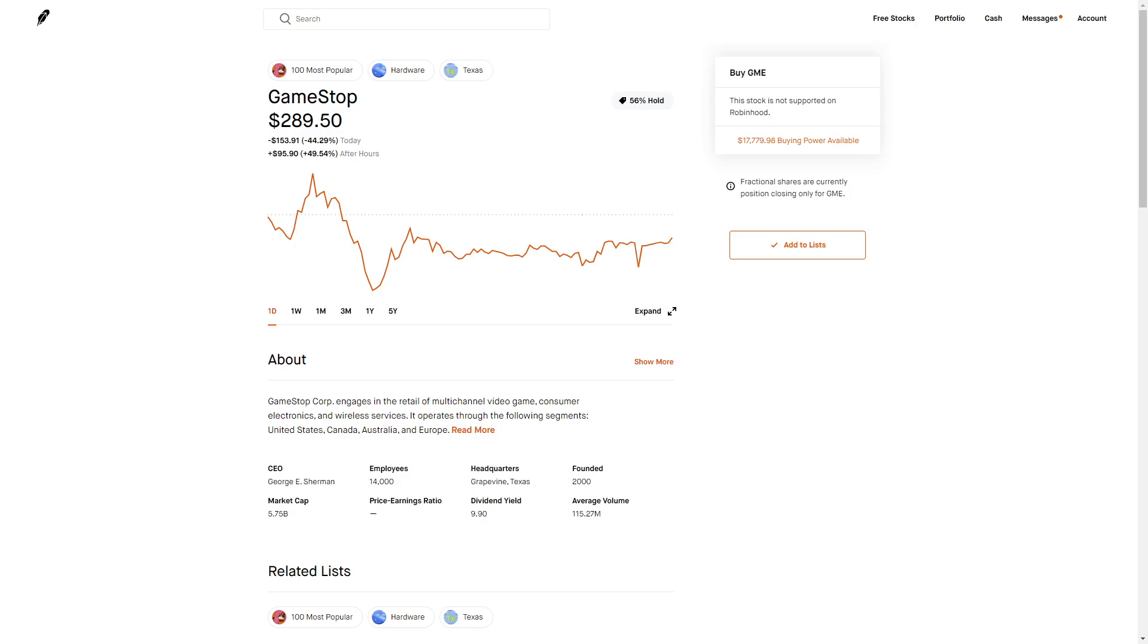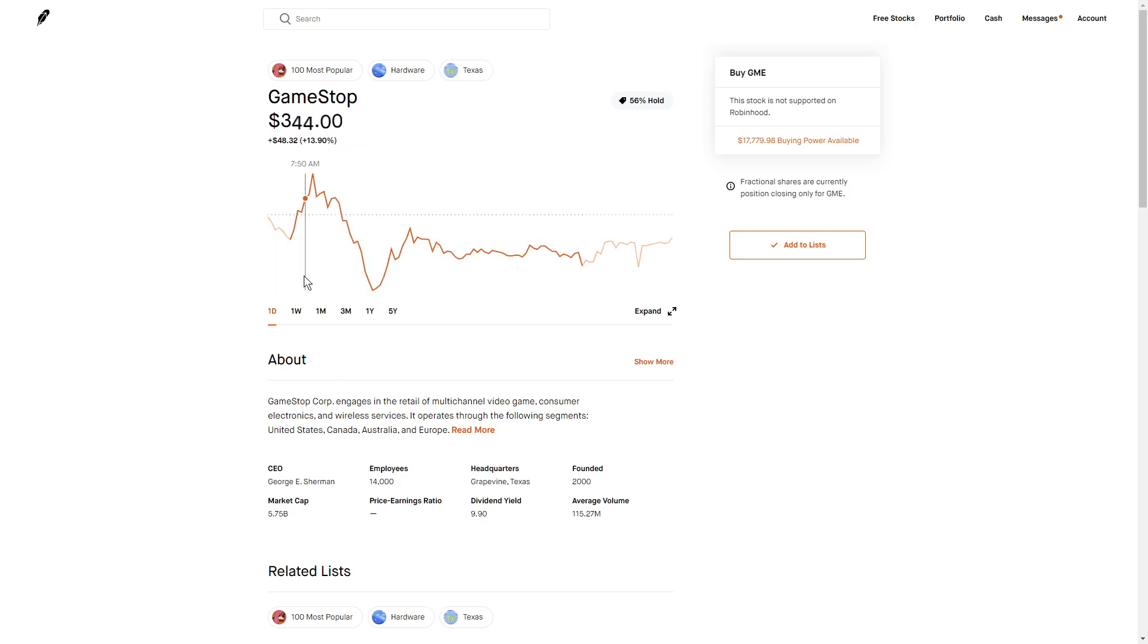So today was a pretty crazy day in the market. We saw that GameStop had a really great run-up in the morning.